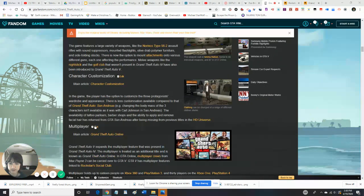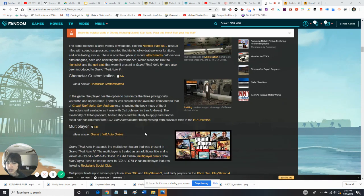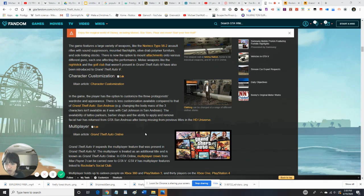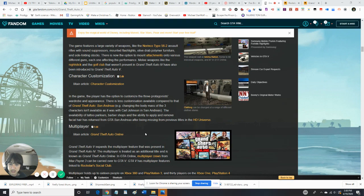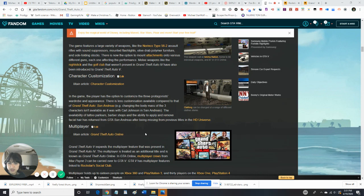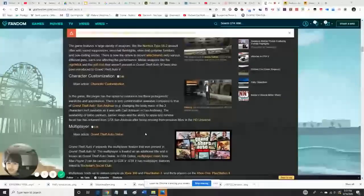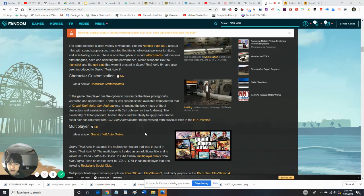These are a little bit too much, more than Fortnite. In the game, the player has the option to customize the three protagonists' wardrobe and appearance. There's less customization available compared to that of Grand Theft Auto's San Andreas. The availability of tattoo parlors, barbershops, and ability to apply and remove facial hair returned from Grand Theft Auto's San Andreas after being missing from previous titles in the HD universe.